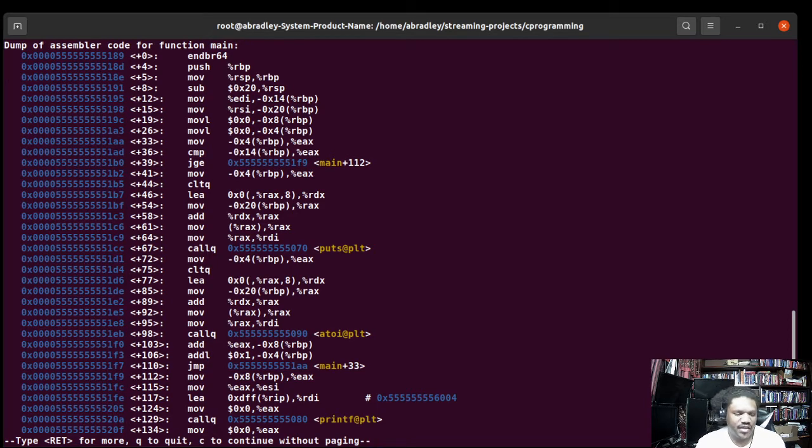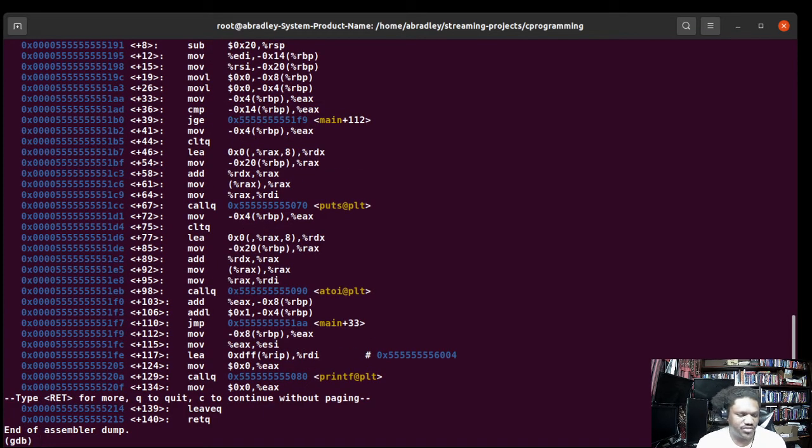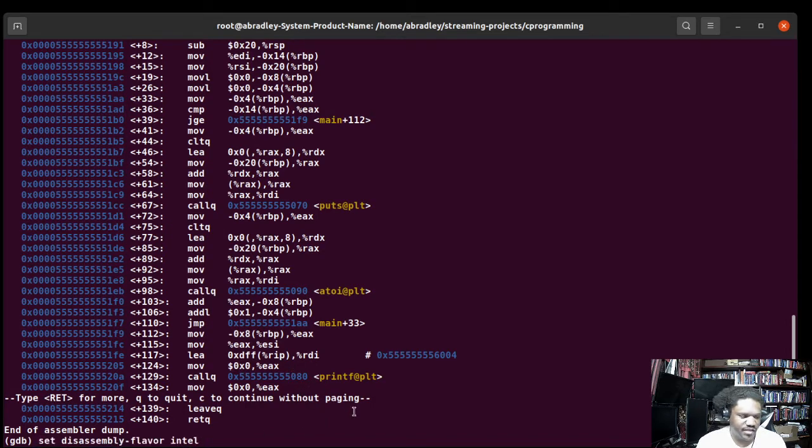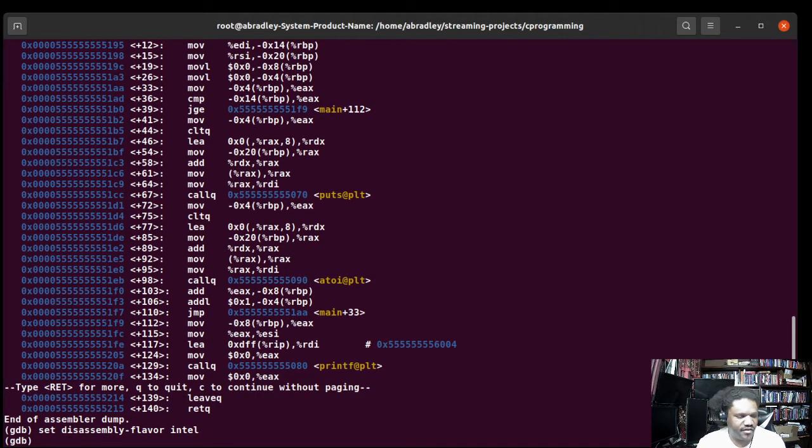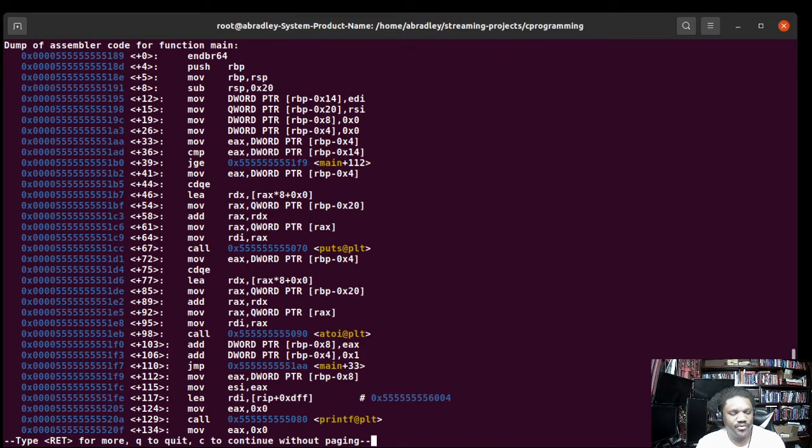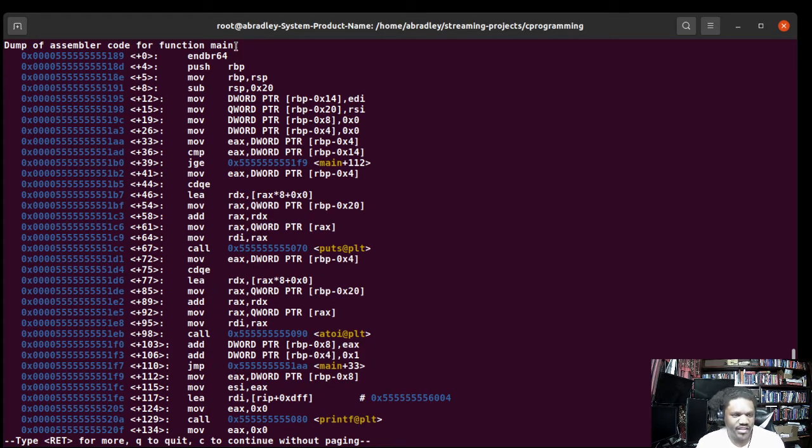So now let's change it to Intel. Let's see if I can paste in there. You'll set disassembly flavor to Intel and then you run disassemble and whatever the function name is, which is main, and we get the disassembly code out of that.